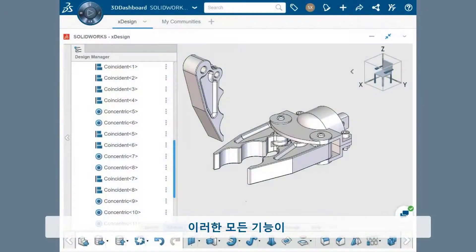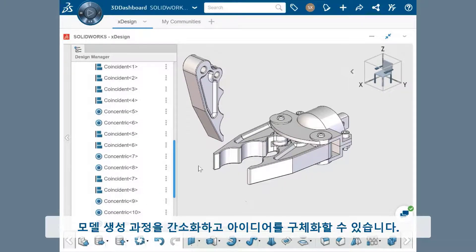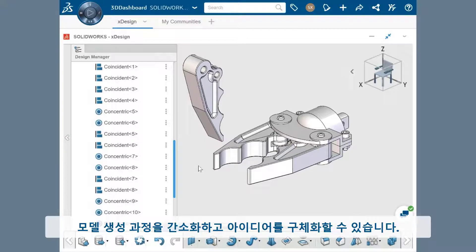All this functionality is laid out in an intuitive, simple user interface, streamlining the way you create your models and bring your ideas to life.